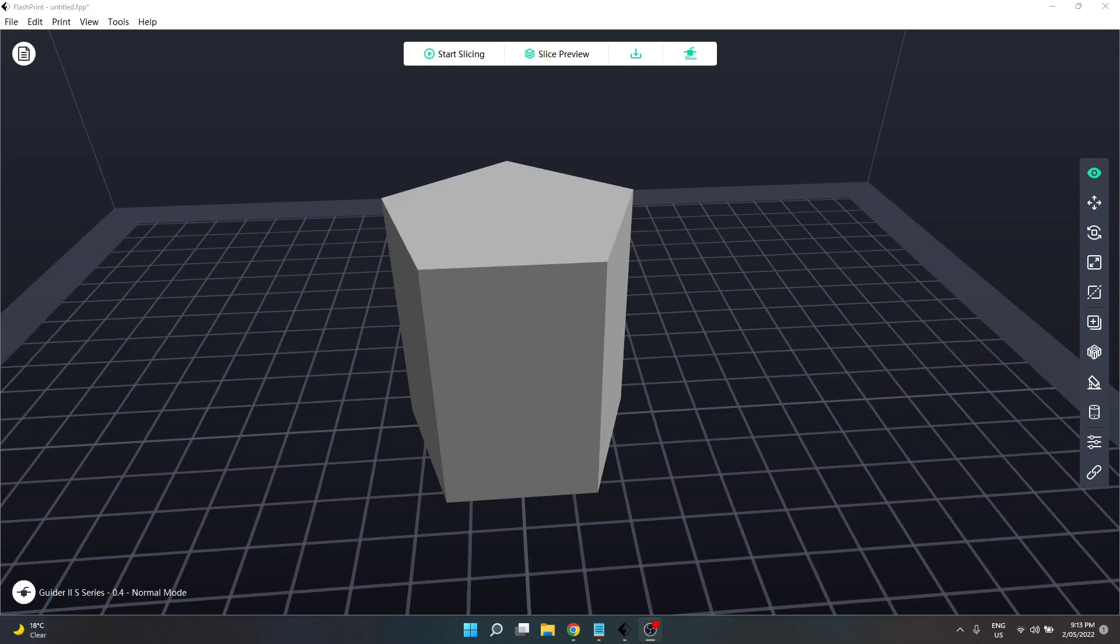This is a small video that I just wanted to do to provide a little bit more clarity on the vase mode within Flashprint.